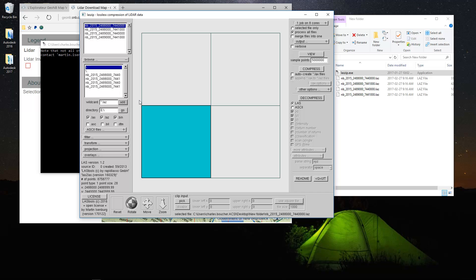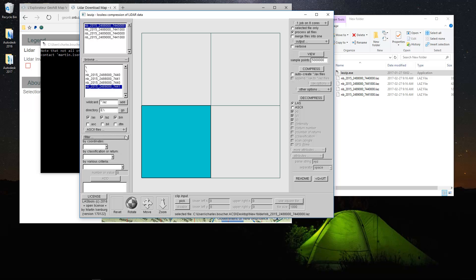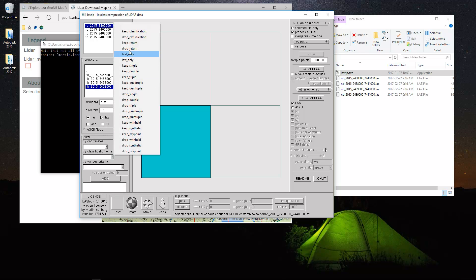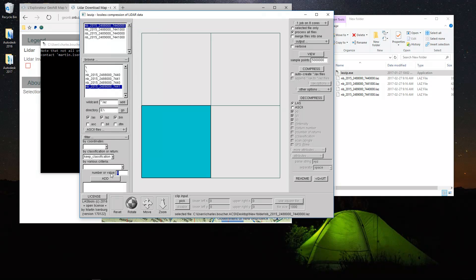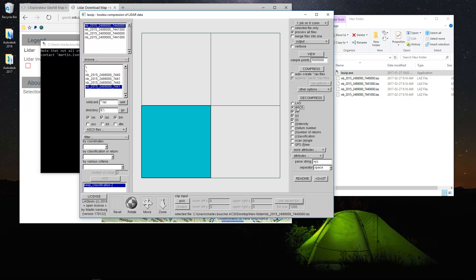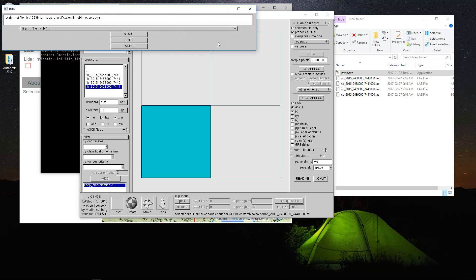Alright, so I'm going to add the data here. I'm going to add all four tiles at the same time. As we showed you last month, we're going to filter the data to only export the number two classification which is the ground data. This time, as a twist, I'm going to export the data out as an ASCII text file. And we're only going to keep the X, Y, Z. Alright, so we'll hit decompress and start.